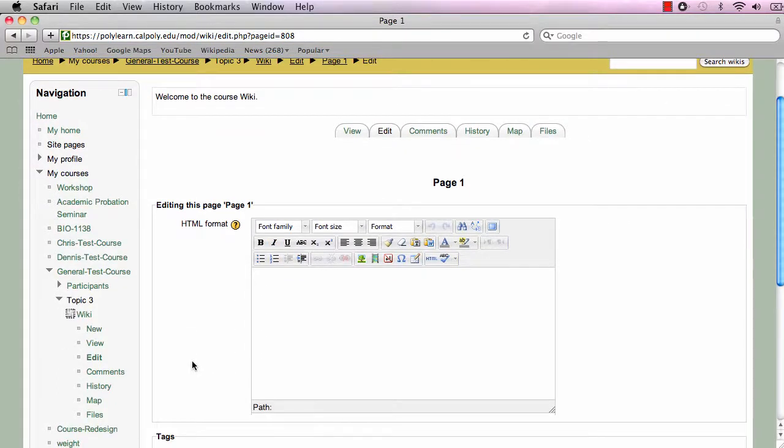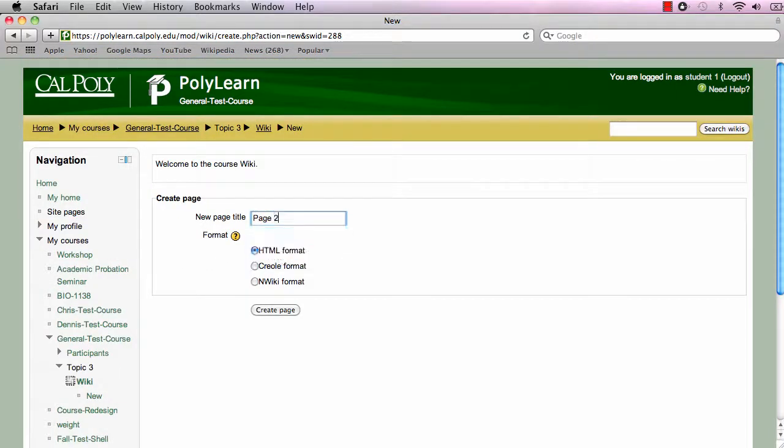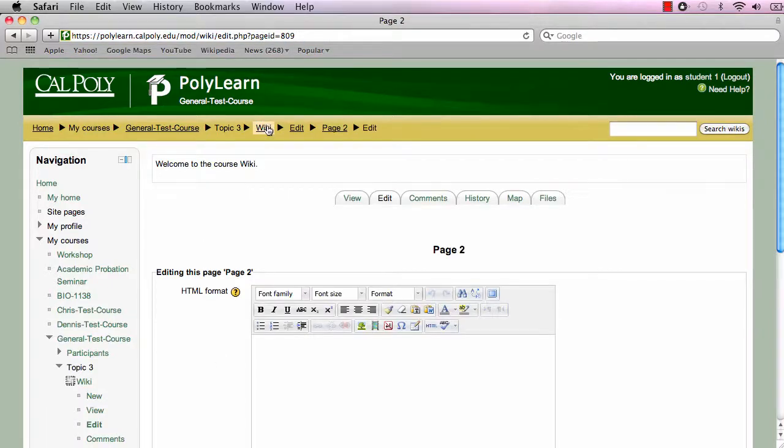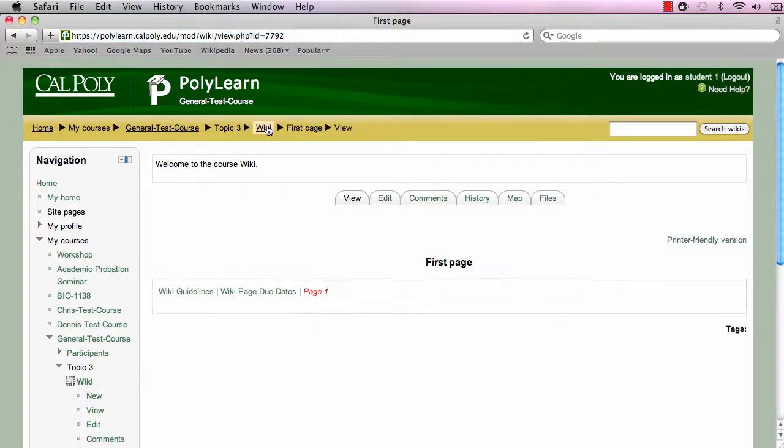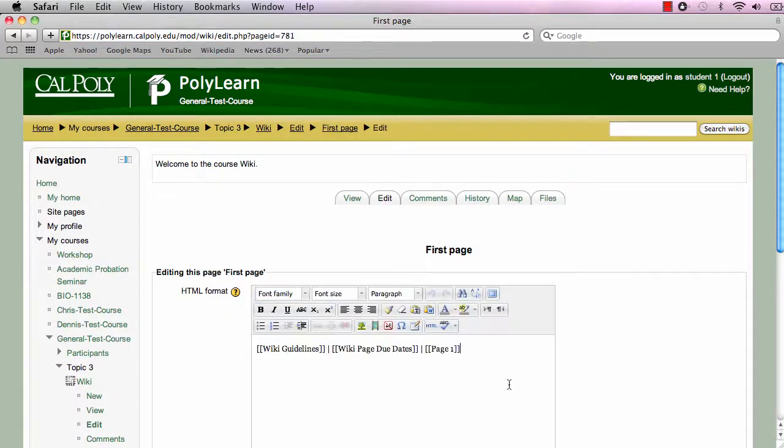Alternatively, you can create a page without creating a link. Simply click on new in the navigation block and enter the name and content of the page. Remember to create a link for this page on another page; otherwise, it will remain an orphan page, or a page that is not linked from another page and will be very difficult to access.